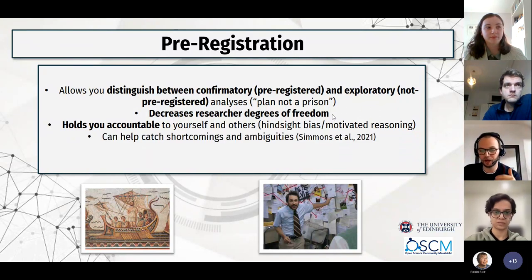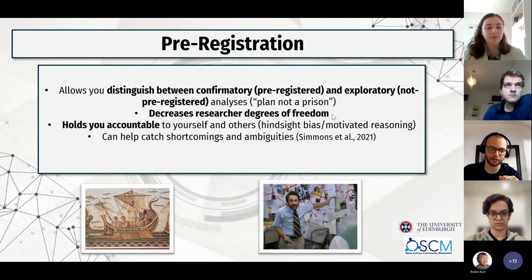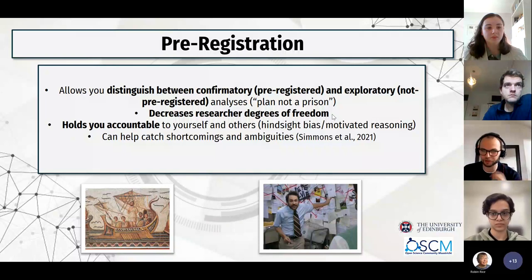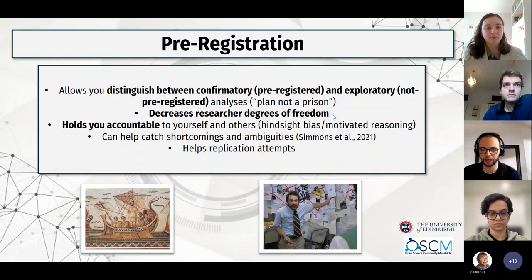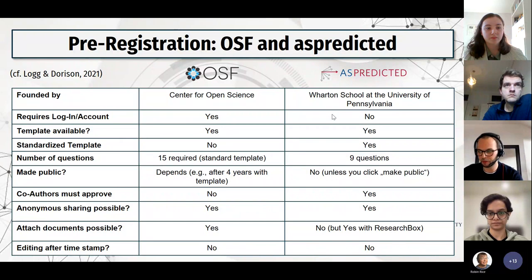My experience is that as soon as we start doing the pre-registration, new questions come up: we hadn't really thought about how we'll analyze the data, how to treat outliers. That really sharpens your idea and your paper. And it obviously helps people to replicate studies.